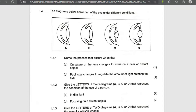Bright light, near object. Bright light, near object. And then dim light, far object. Dim light, far object.